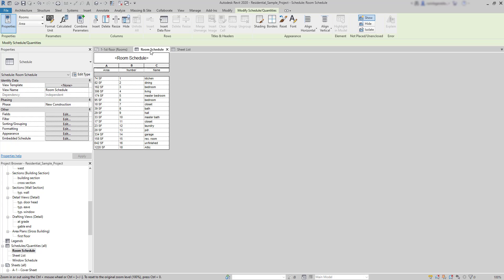Schedules are a very organized way to display project information as well as estimation of costs of the materials. In this tutorial, we will cover the basics in Schedules so you can start making your own tables.